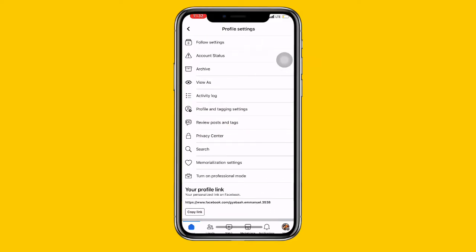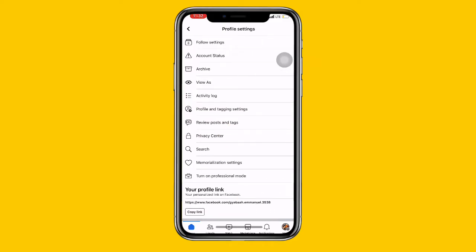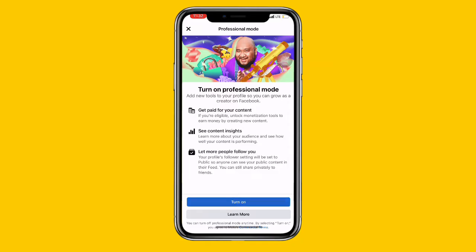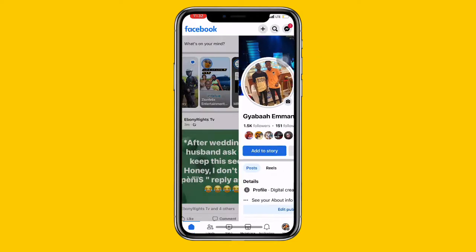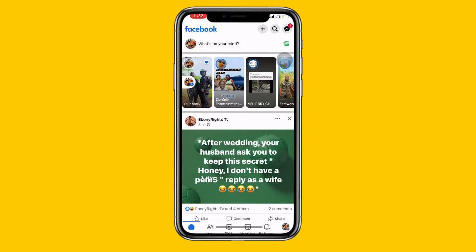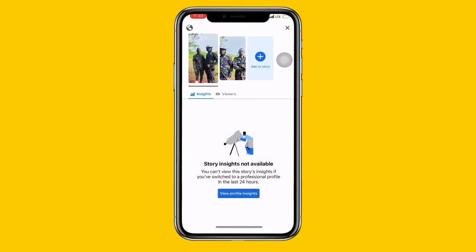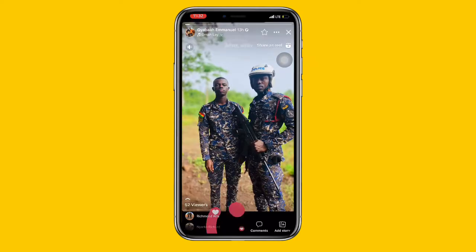You can see 'Professional Mode' — just turn on your Professional Mode. Also, you have to update your Facebook to the latest version if it is not already updated. Once you have turned on your Professional Mode, just go back and navigate to your story.